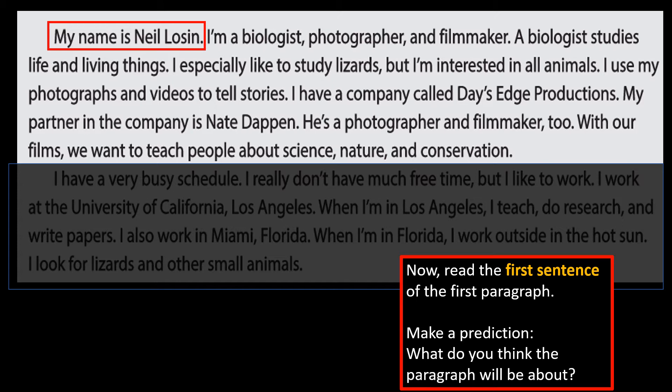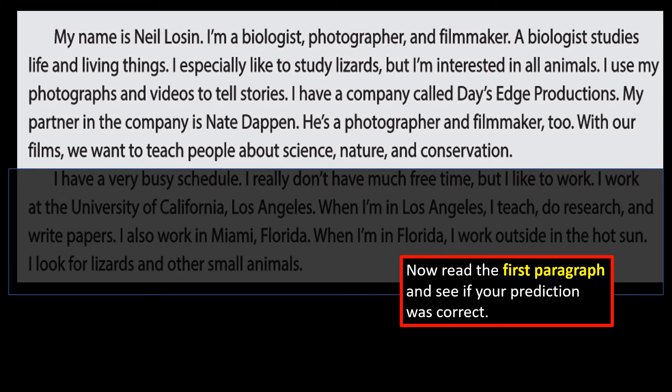Now let's actually look at the paragraphs, but not the whole paragraph — just the first sentence. We're going to take a quick tour. The first sentence is: My name is Neil Lawson. Now make a prediction. What do you think the paragraph will be about? Will it be about dogs? Will it be about cooking? What do you think it will be about?